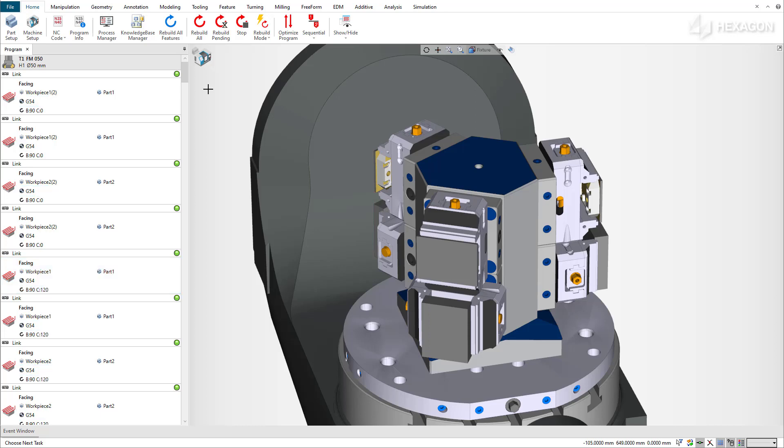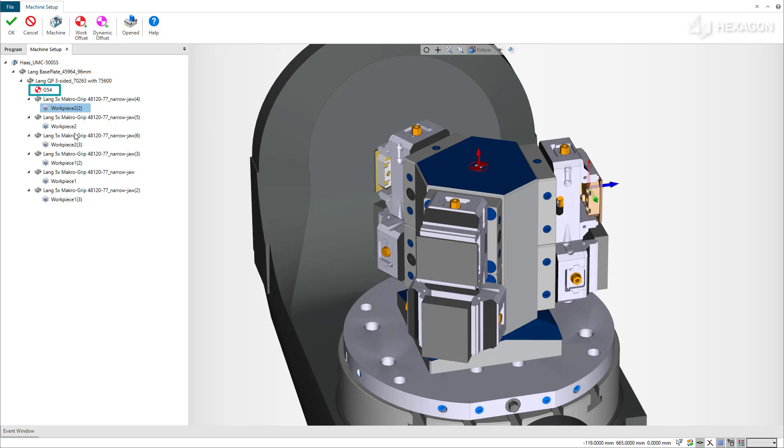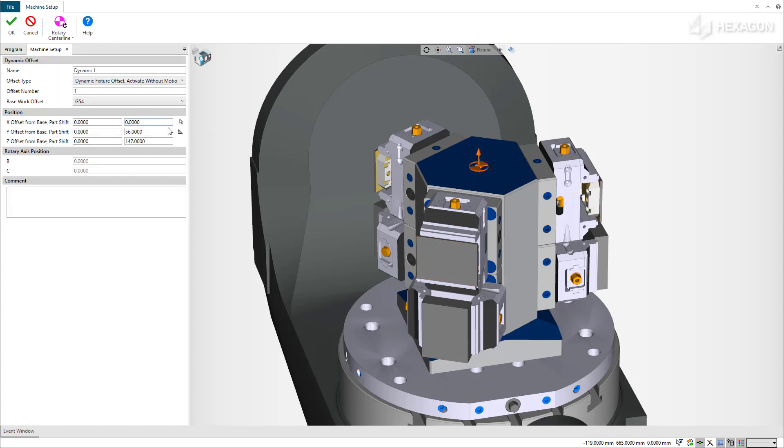Another option for this FANUC control is to use dynamic fixture offsets. But this requires a main offset G54 at the center of the table. For each workpiece, we can add a dynamic offset. It enables again the possibility to compensate for workpiece position at the machine.